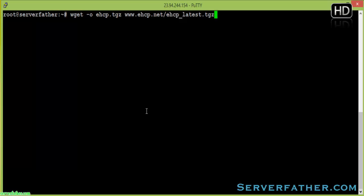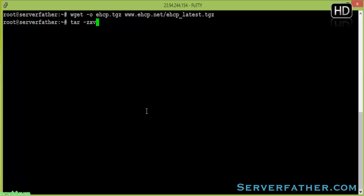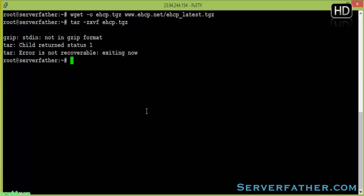We download the .tgz archive. Now we have the script and we can extract it with the command: tar -zxvf eHCP.tgz, and press Enter.